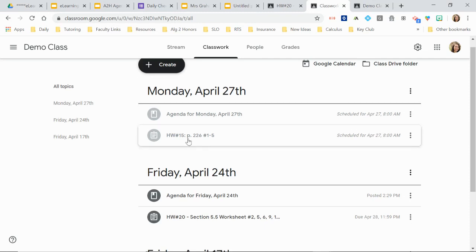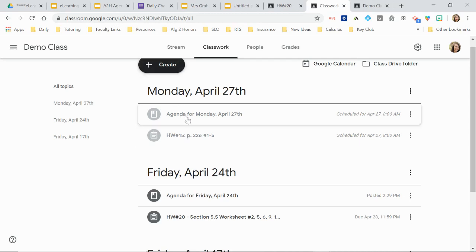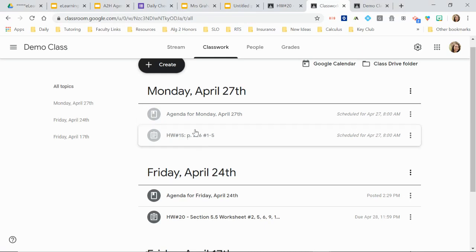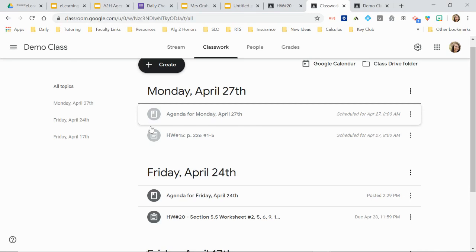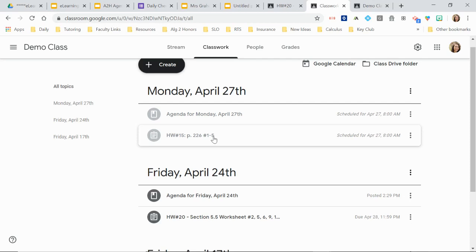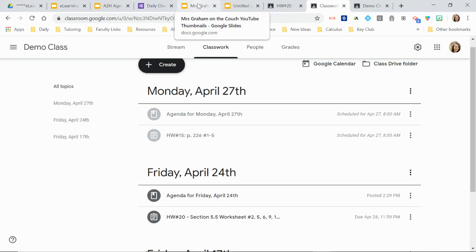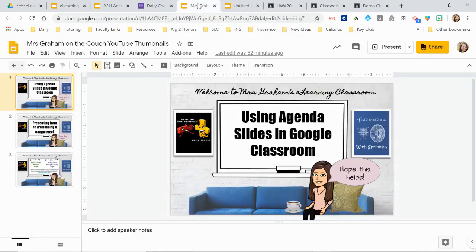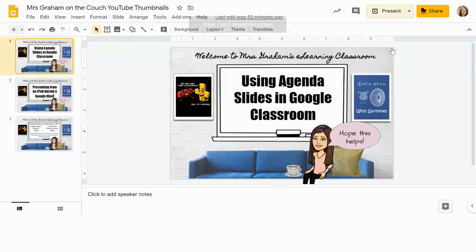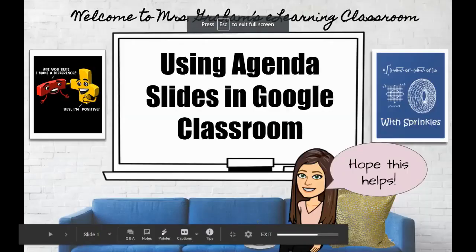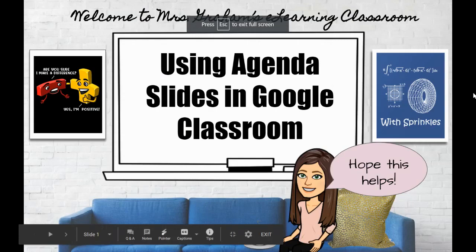Again, if it's an assignment that you want them to each have a copy of, you do need to put that in here separately. So basically anything that you want them to turn in from your agenda, create an assignment for that. That way they can go into this and turn that in. I hope that was helpful. If you have any questions, feel free to reach out. Thanks.